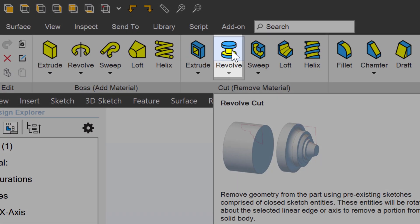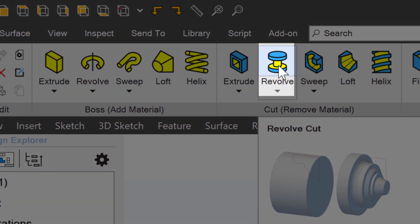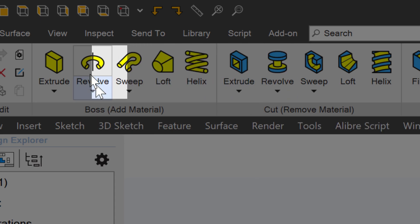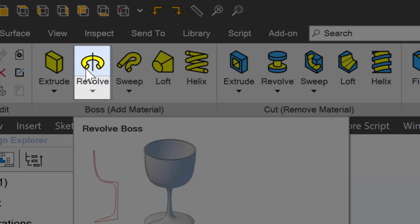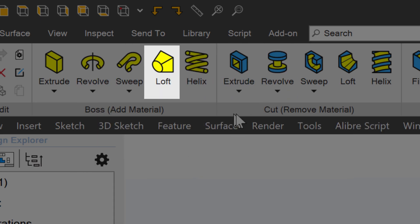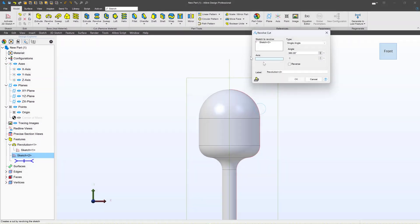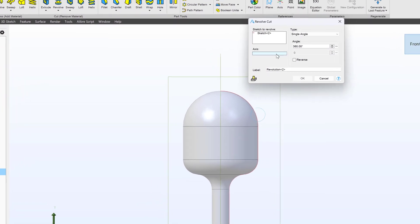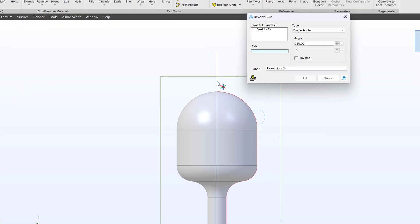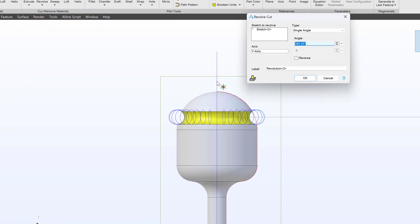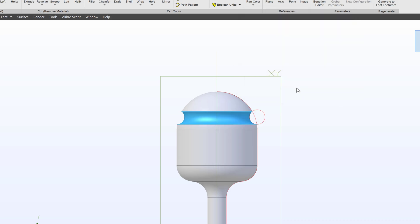I can deactivate the sketch and use a revolve cut. Initially we used a revolve to add material — now let's use a revolve to remove material. I'll select my axis to revolve around, and there it is.